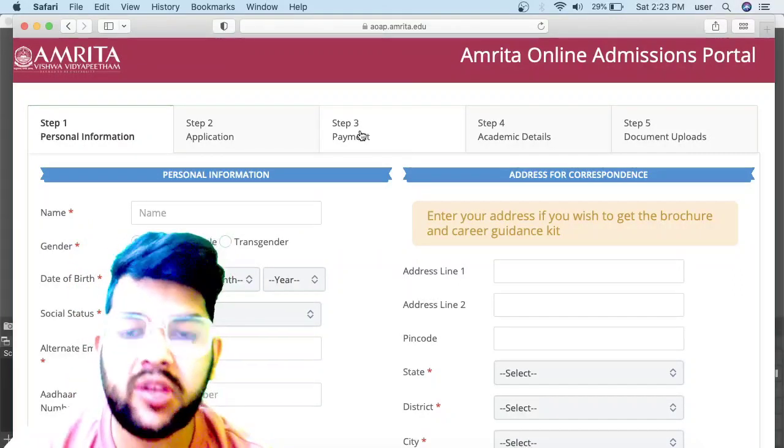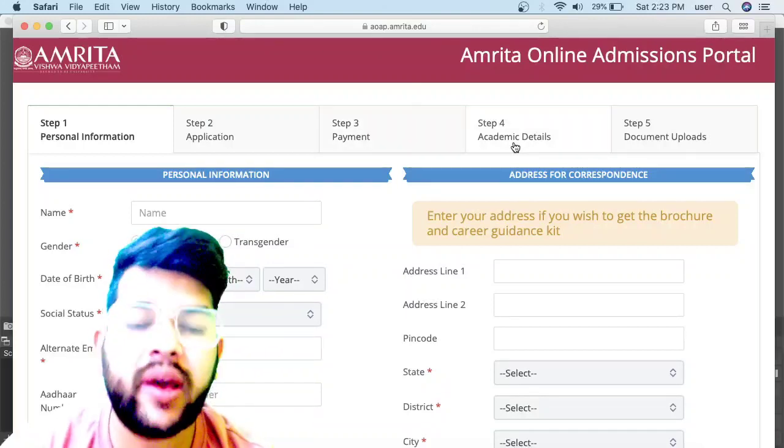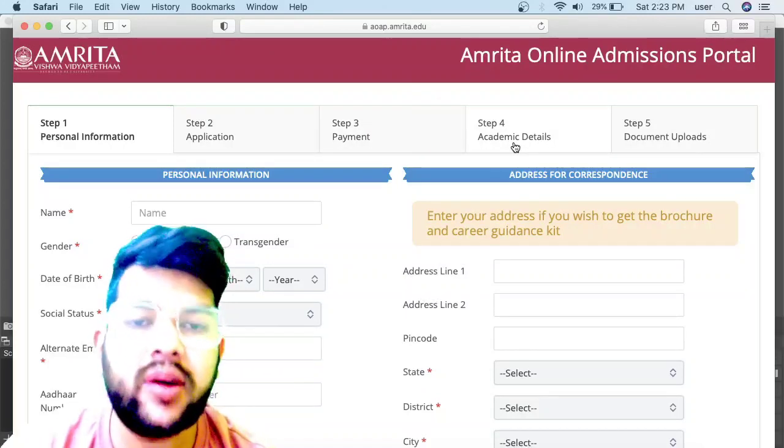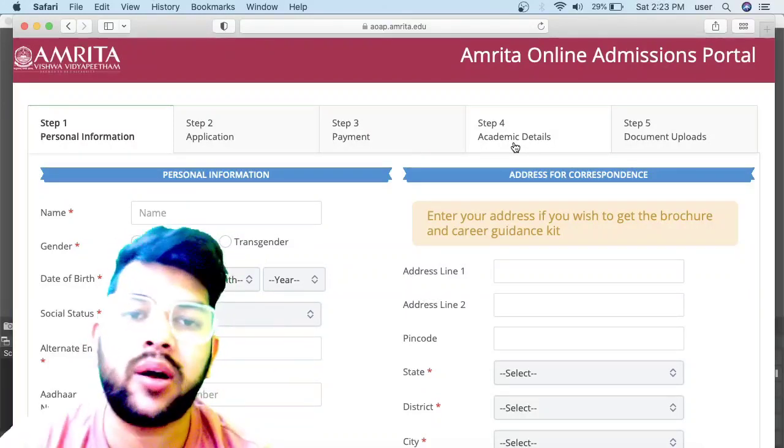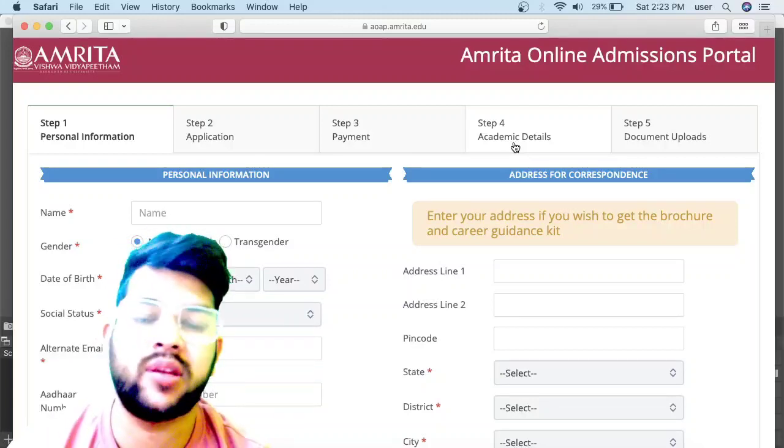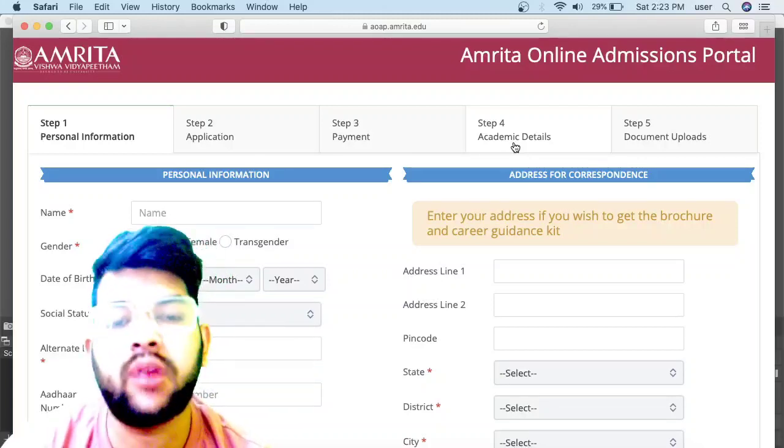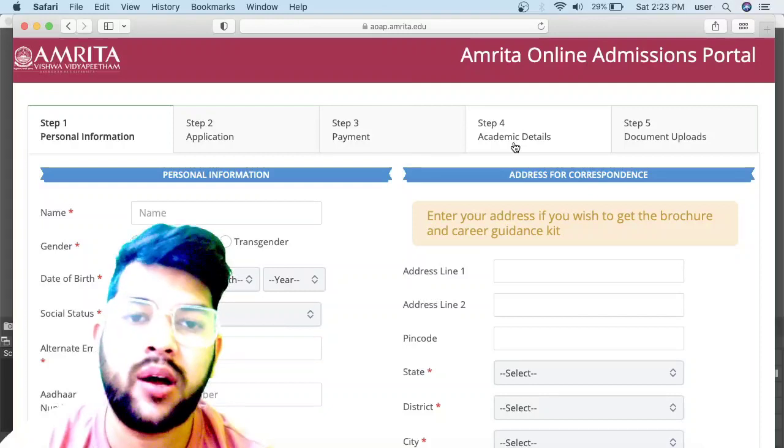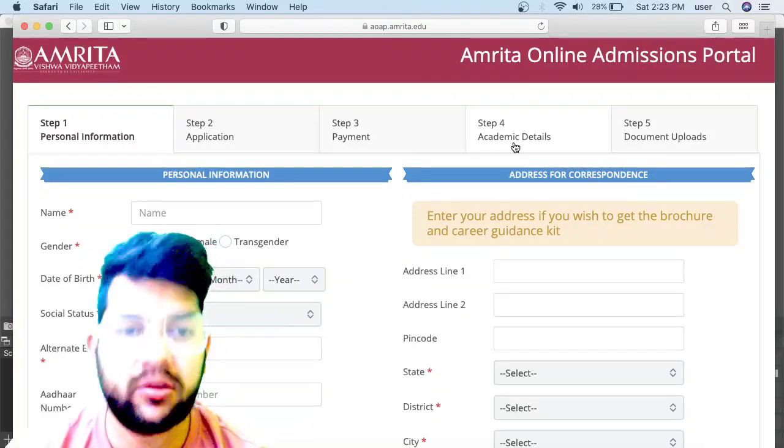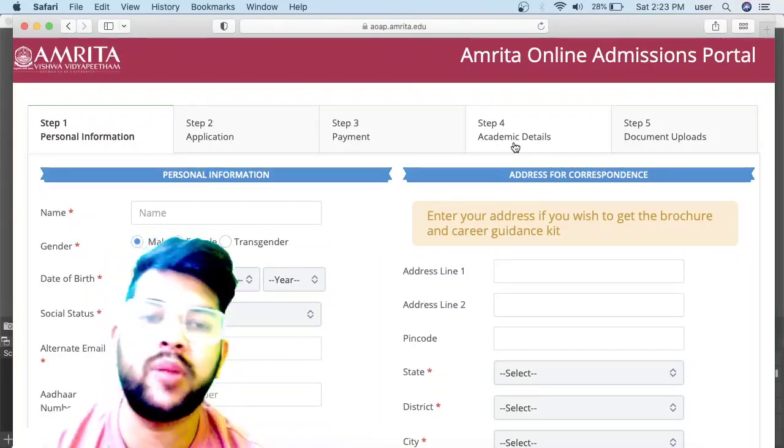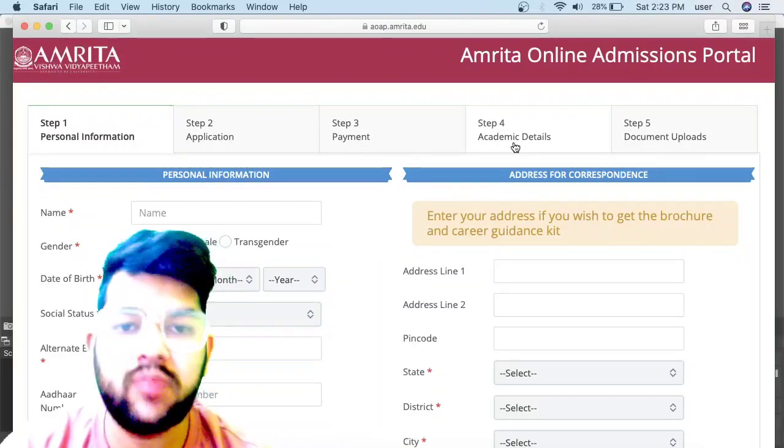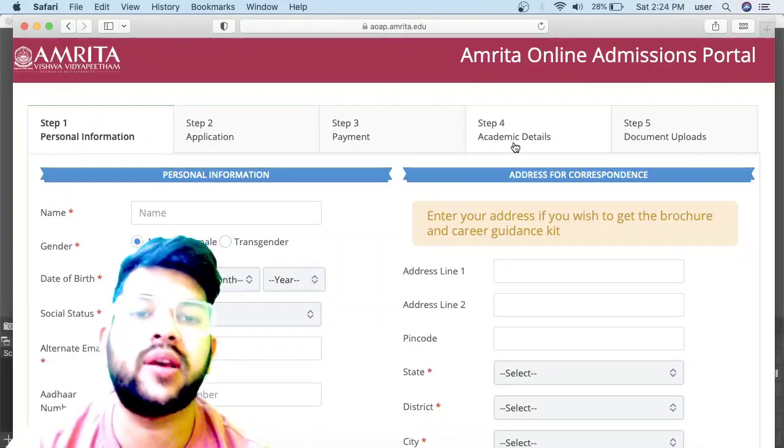In step four, academic detail is required—your class 10 detail, where you completed it, which board, everything. If you are in class 12 now, you don't need to put class 12 detail. That will be required at the time of counseling process, after clearing the examination, whether from state board or CBSE board.